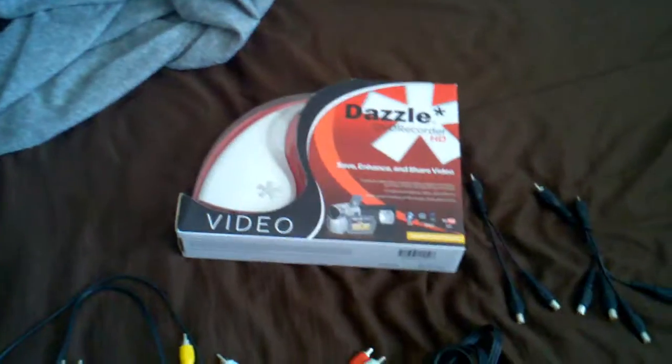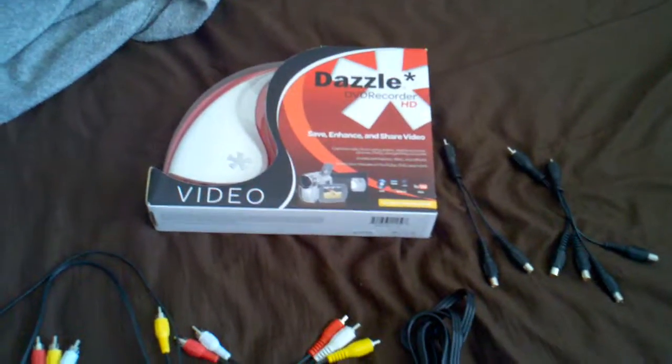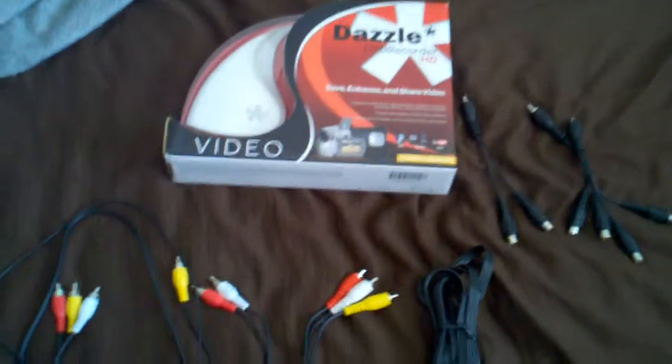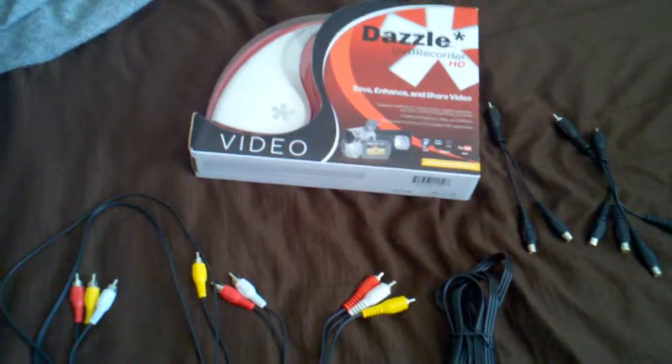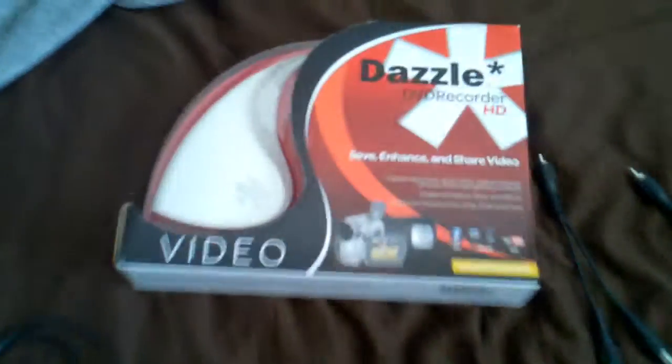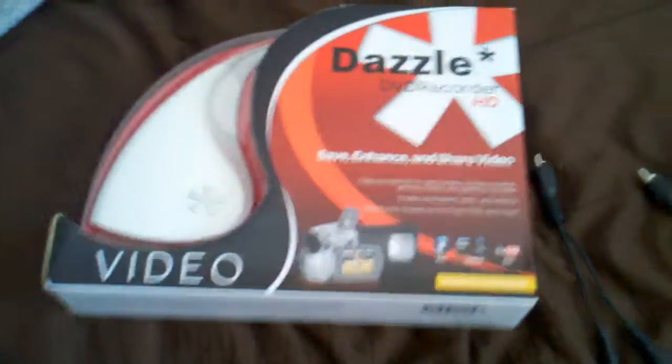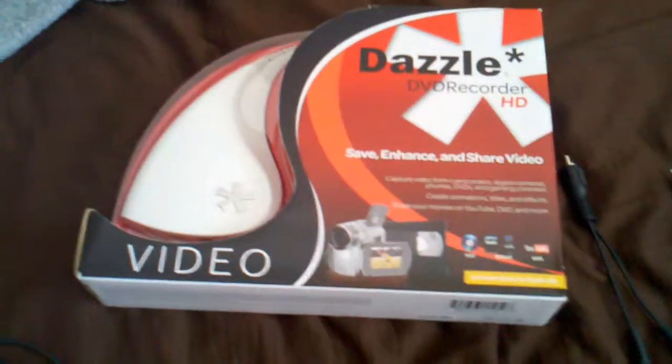How's it going guys? Today I'm going to teach you how to set up your Dazzle DVD recorder, or you know, call it a PVR nowadays. So what you're going to need is of course the Dazzle. I got that at Best Buy. It's about 30 bucks.